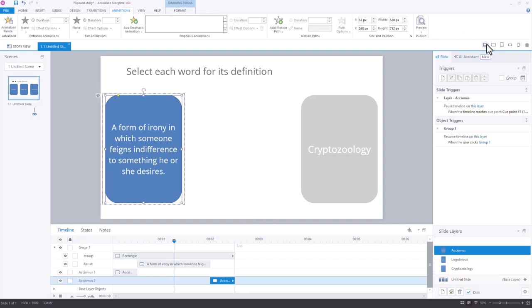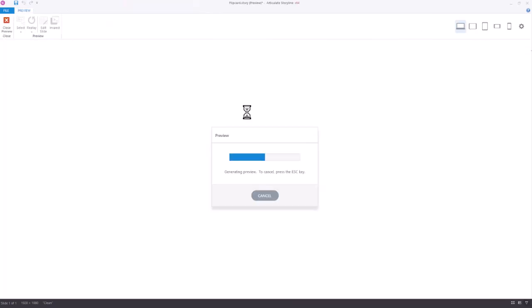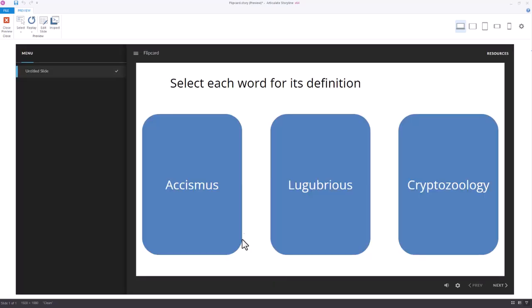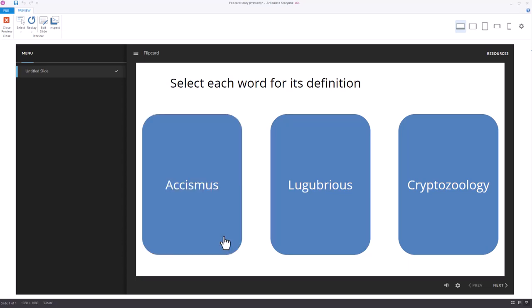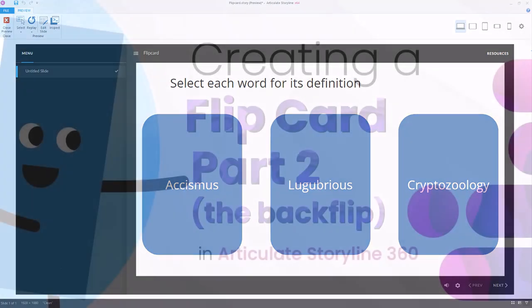So I'm going to preview this slide and see if it works. Now when I select it, it shows the layer and you see the flip. Now I can select it again. This layer is currently paused. It resumes and you see the flip and we're back on the base. And so that's how you create a backflip in Storyline.